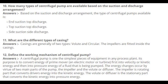Number 10: How many types of centrifugal pumps are available based on the suction and discharge arrangement? Based on the suction and discharge arrangement, the types of centrifugal pumps available are: end suction top discharge, top suction top discharge, and side suction side discharge.